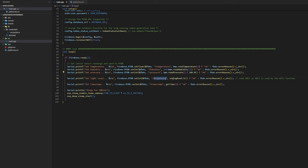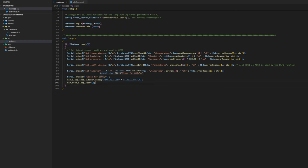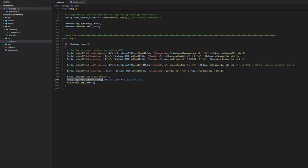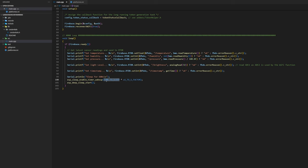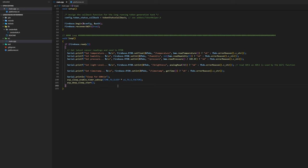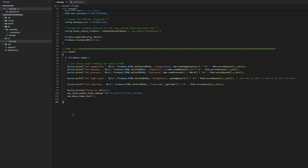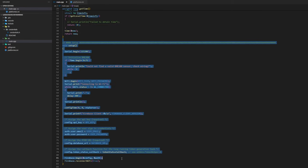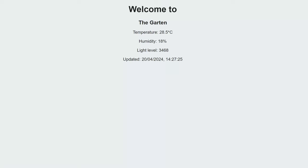For the brightness we just read the analog pin 32. After everything here is done we just set a timestamp using the getTime here. And then we go to sleep for 600 seconds which is 10 minutes. And we enable the time wakeup here which is the time to sleep which is 600 seconds times the microseconds to seconds factor and then the ESP goes to sleep. After it wakes up it goes through the whole setup and loop again.